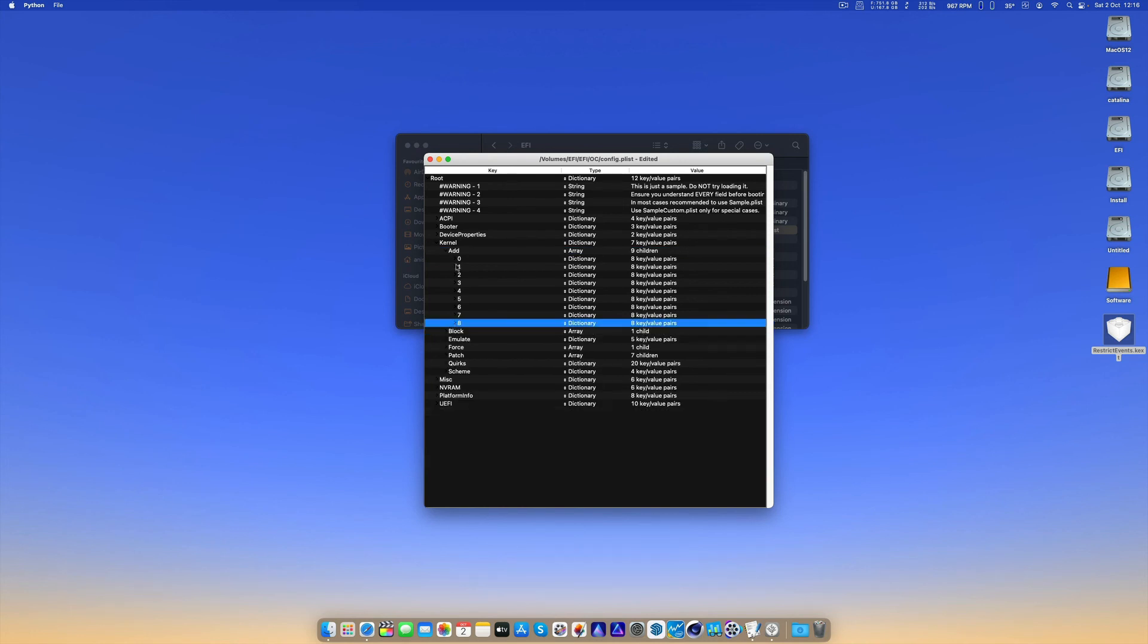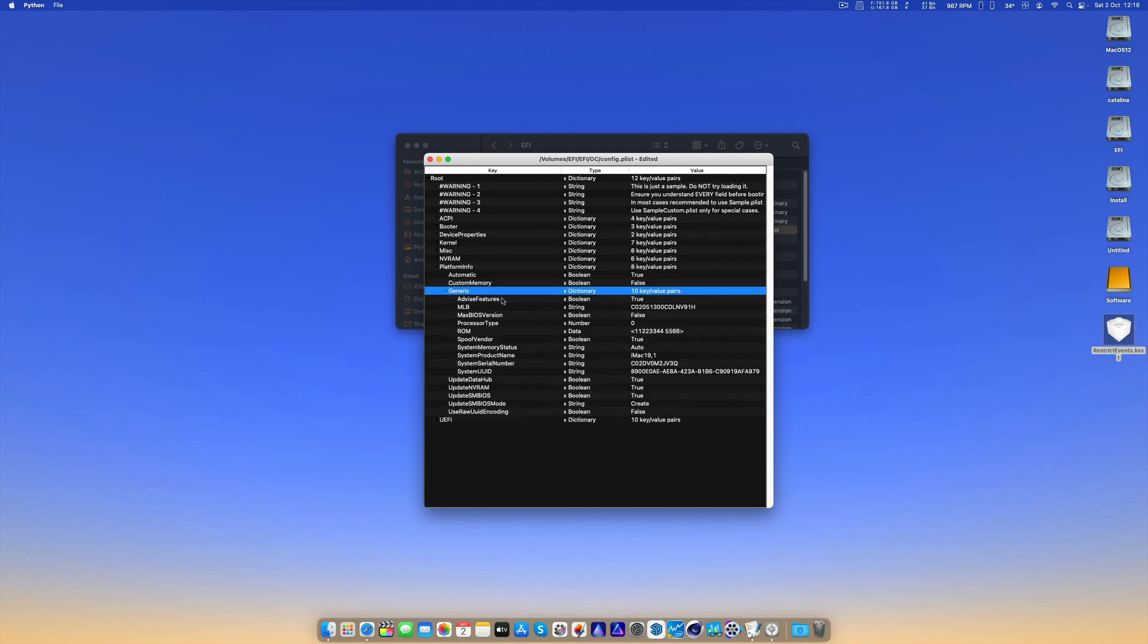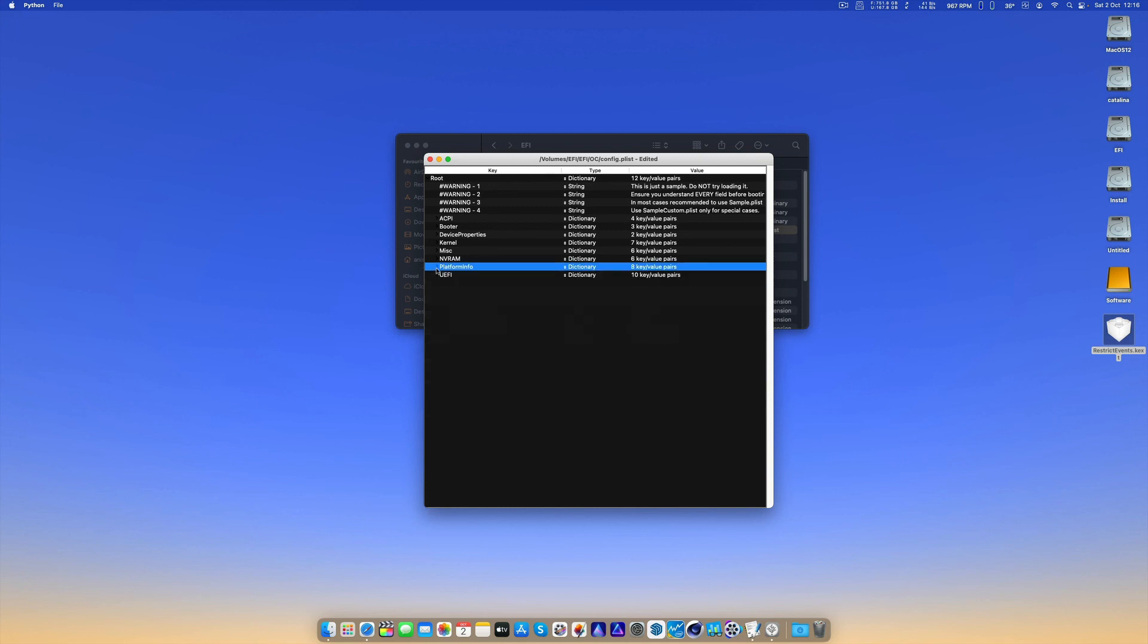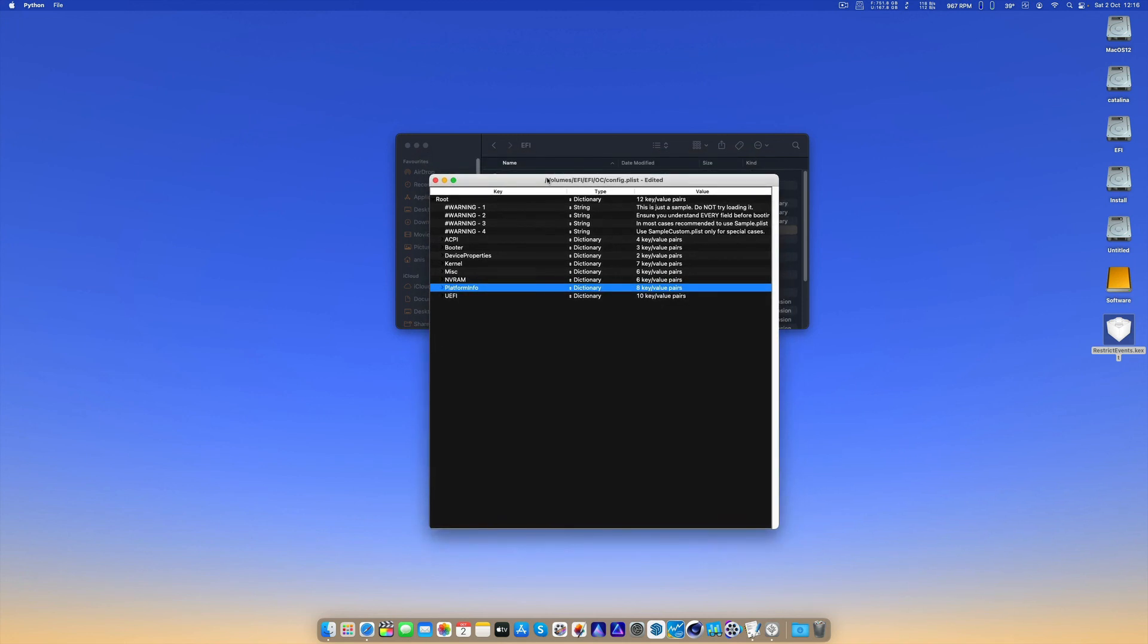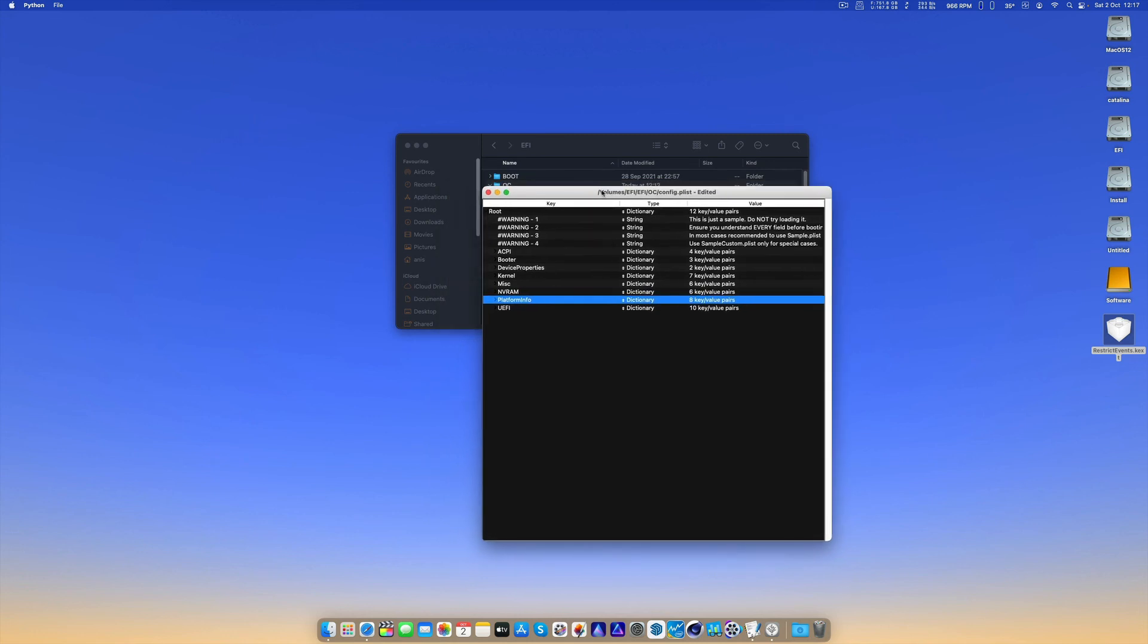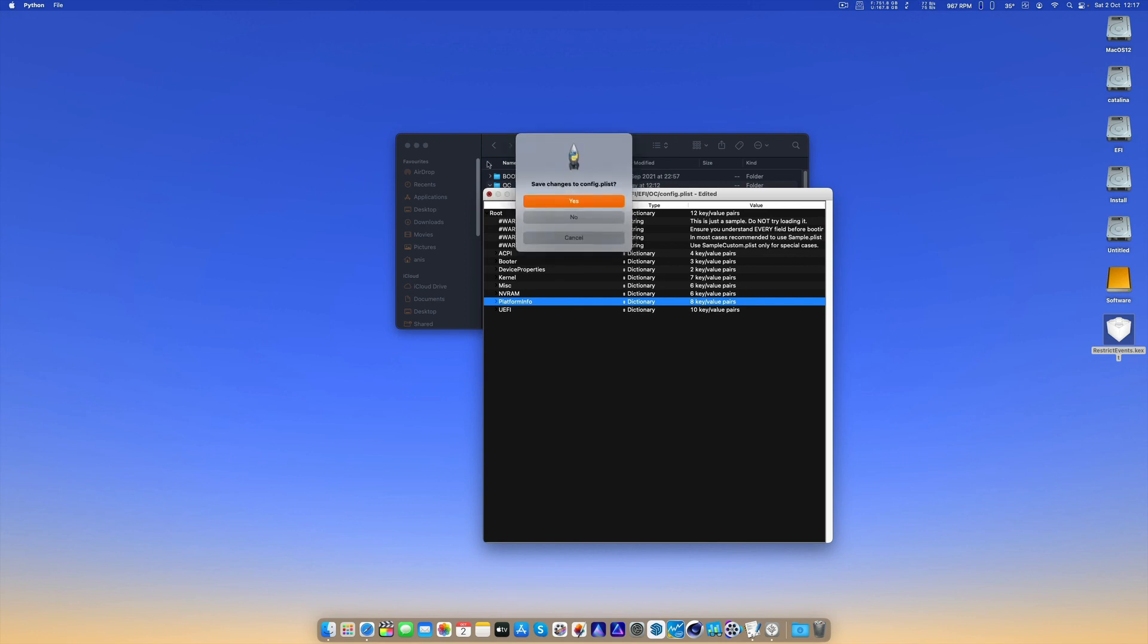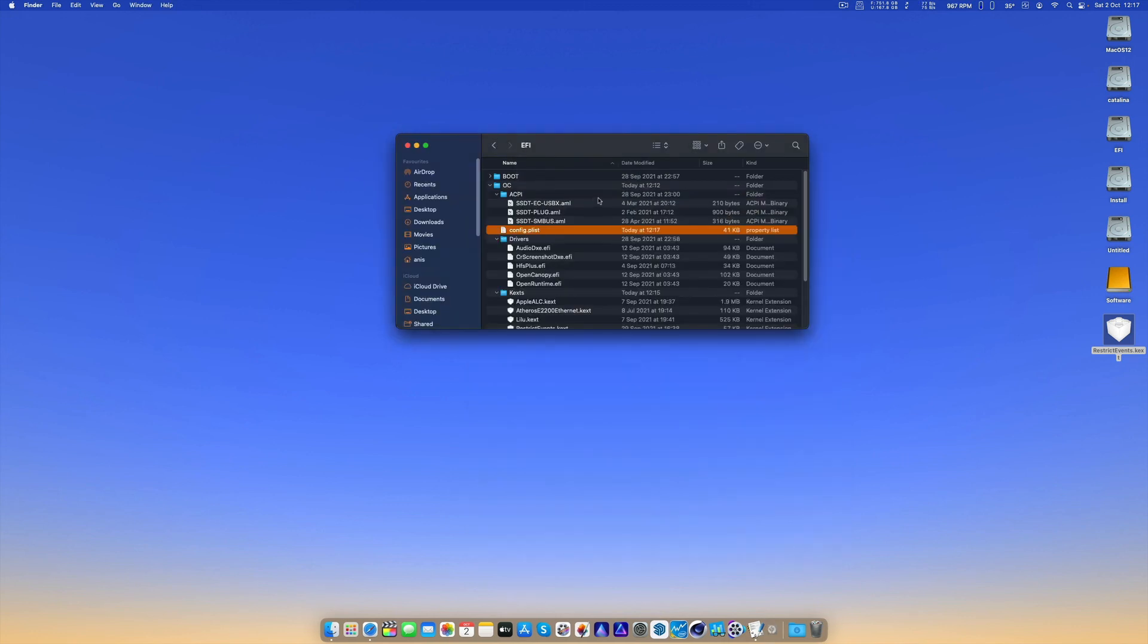Also make sure in PlatformInfo, Generic, you have AdviceFeatures set to true. That's probably all we need to hopefully have no issues updating to the latest betas or final release. Let's save it.